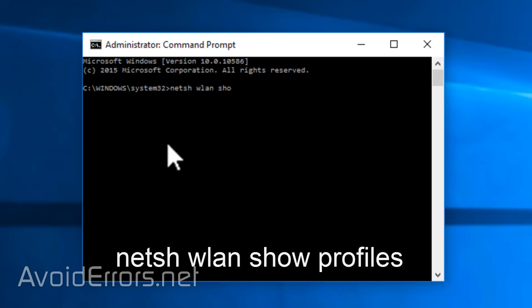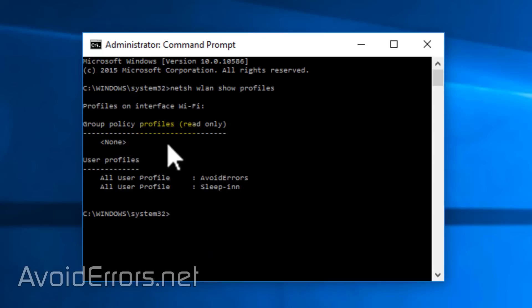NetSH WLAN Show Profiles and press Enter. You can copy and paste the commands from my website. The link is in the description box below.